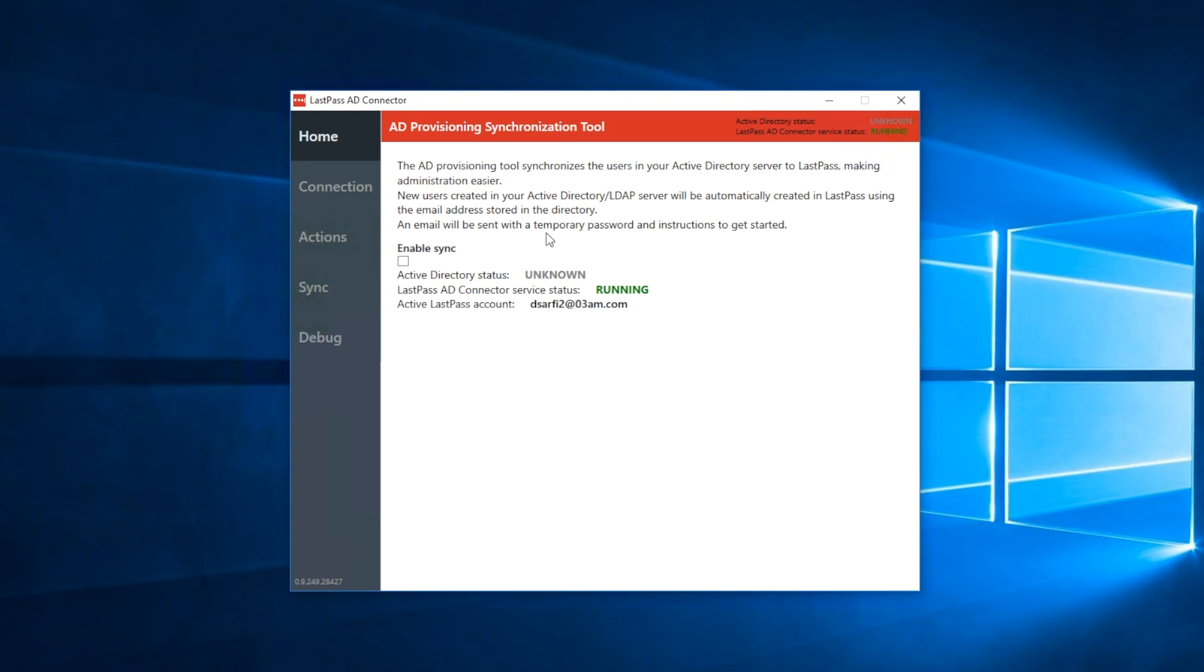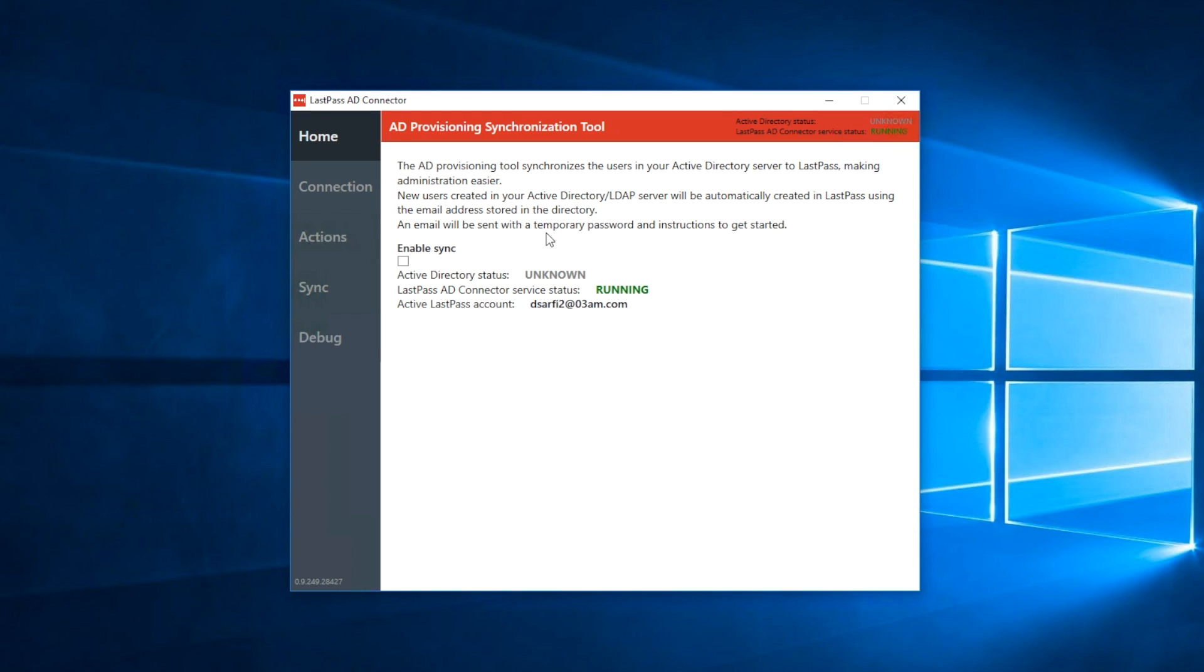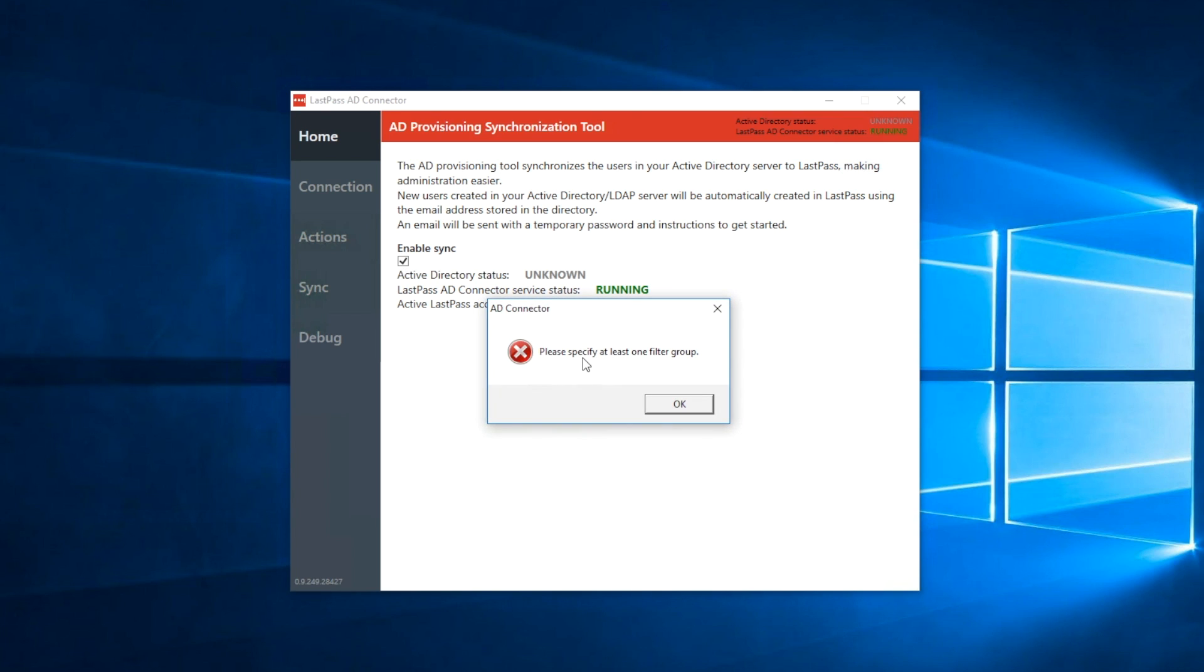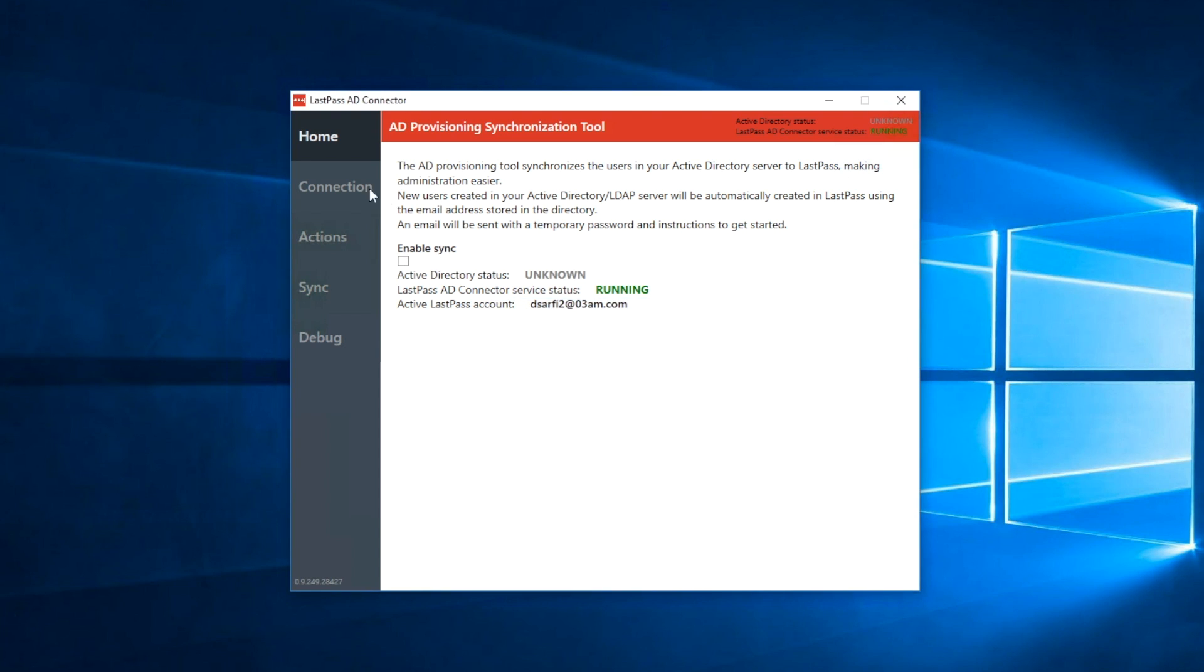Our lightweight client provides a wizard-like interface so you can quickly select the configuration options that best suit your environment. After logging in for the first time, you will see the Home tab where you will check the health status of the service and the connection, as well as enable or disable syncing to LastPass. When you first run the client, the only option available is to enable sync, but this cannot be selected until you have configured the AD connection. Note that starting with a partially configured AD Connector may result in unexpected behavior.